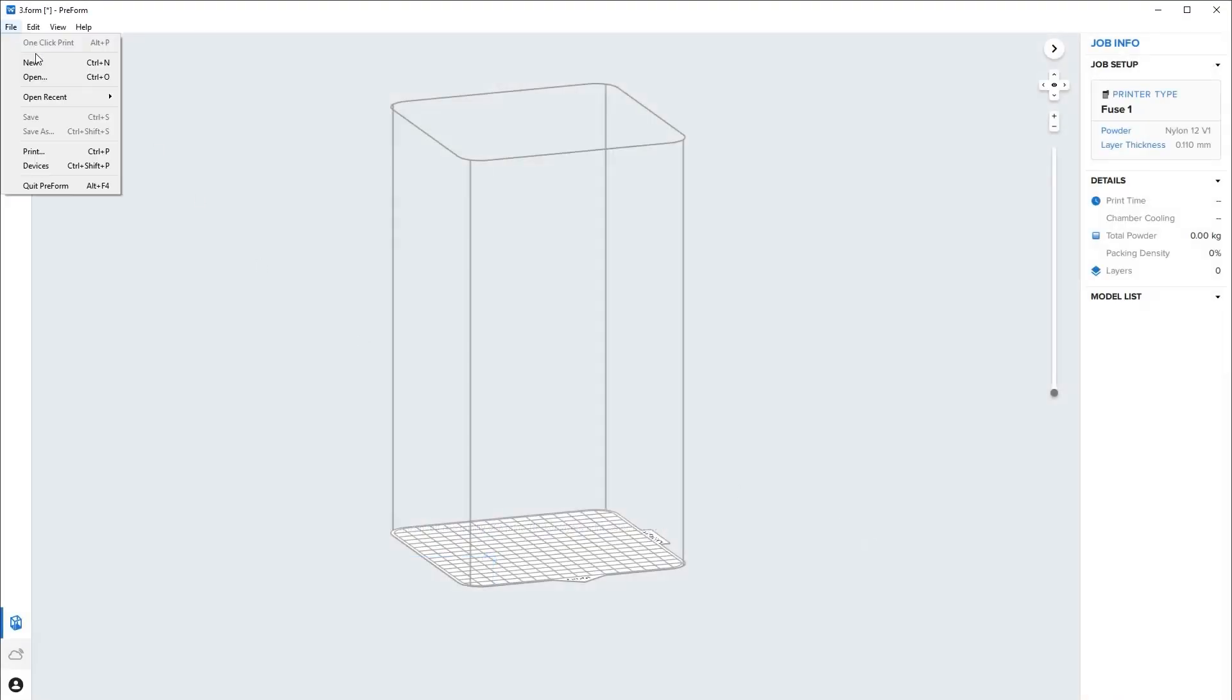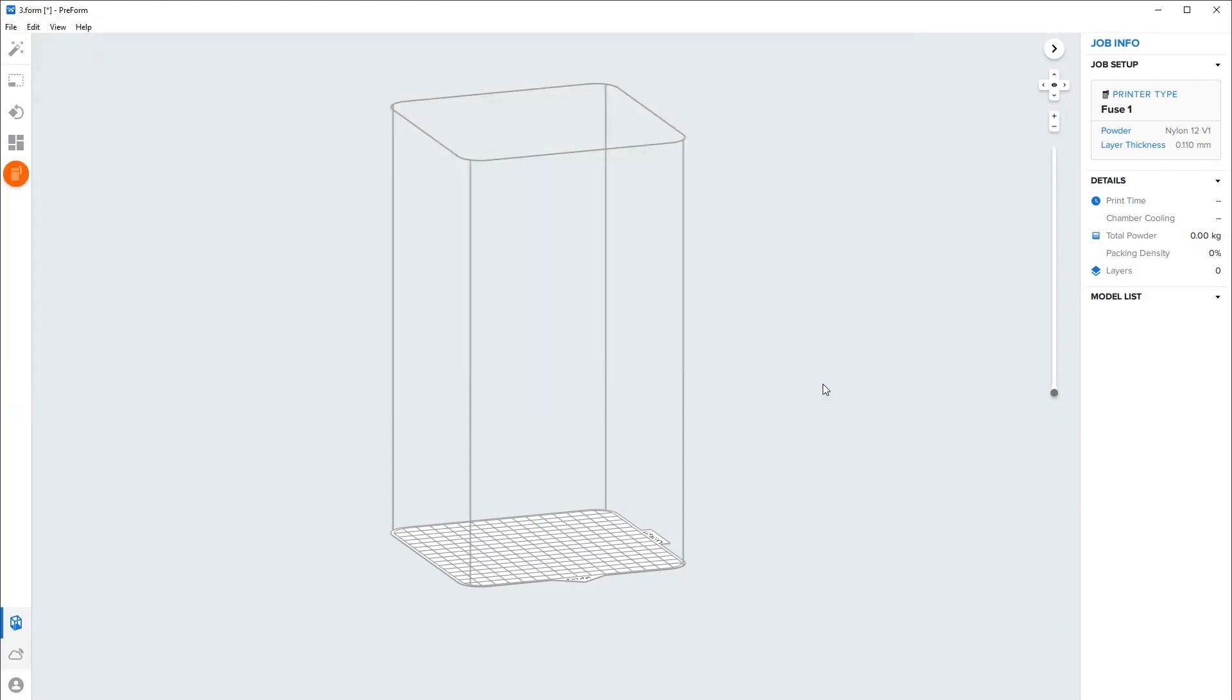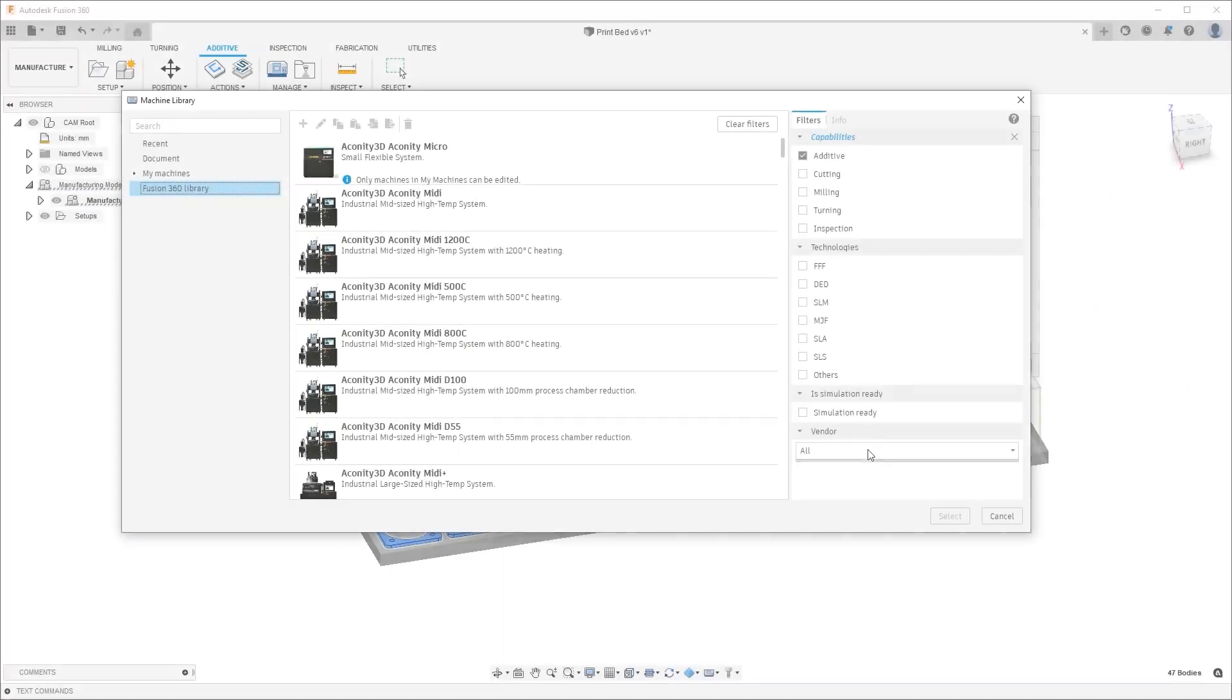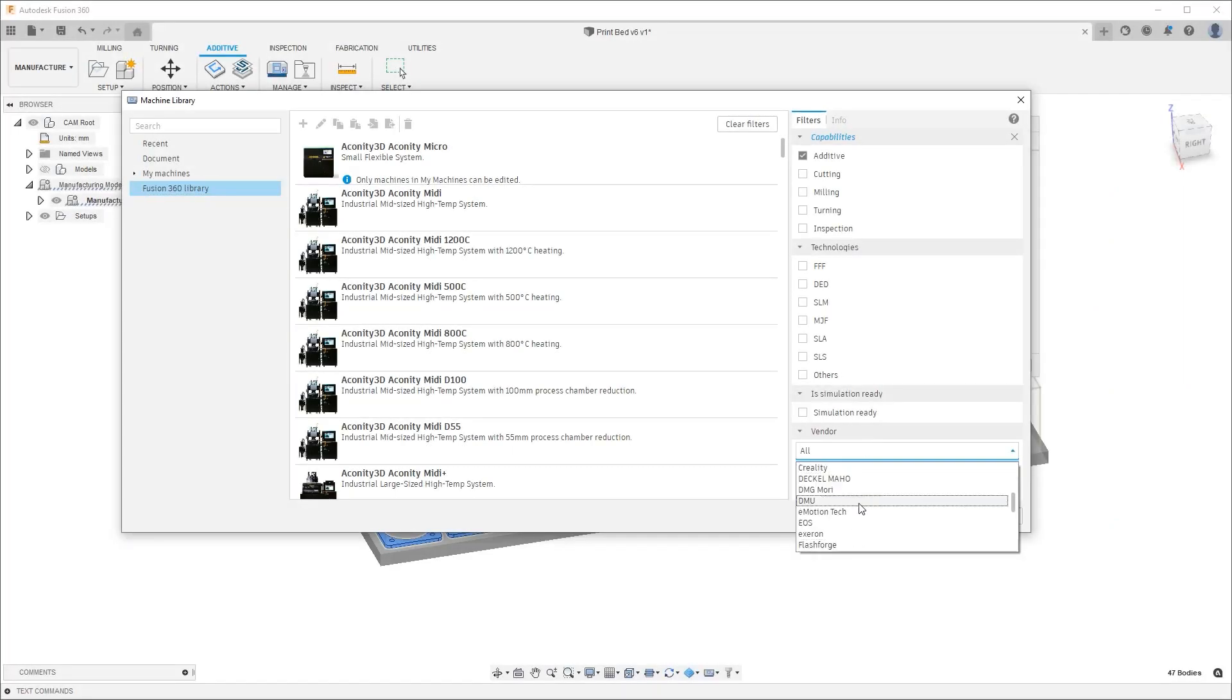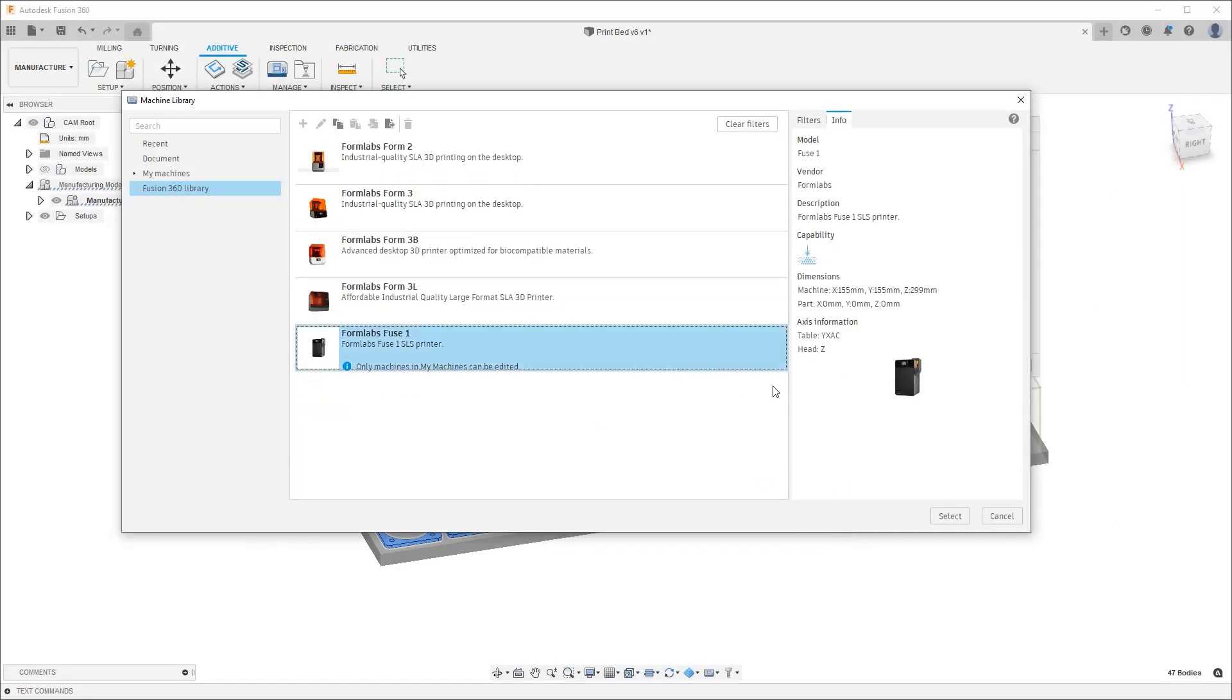While not necessarily a new feature, data for SLS printing can now be transferred to Preform. And the Formlabs Fuse 1 Desktop SLS printer is available in the Fusion 360 Machine Library.